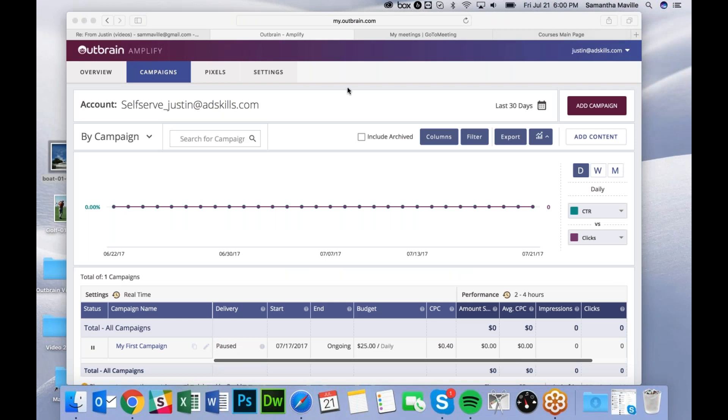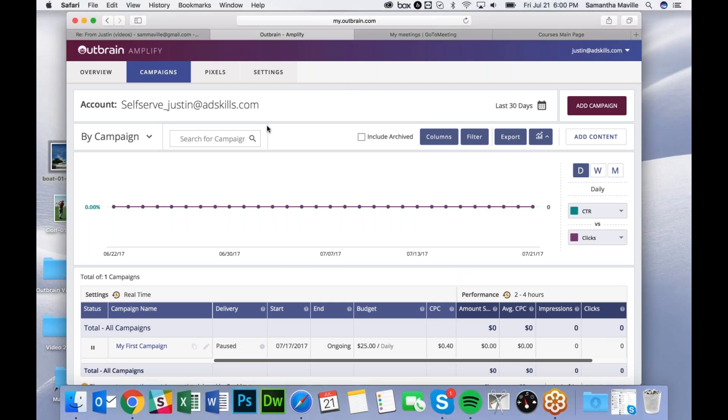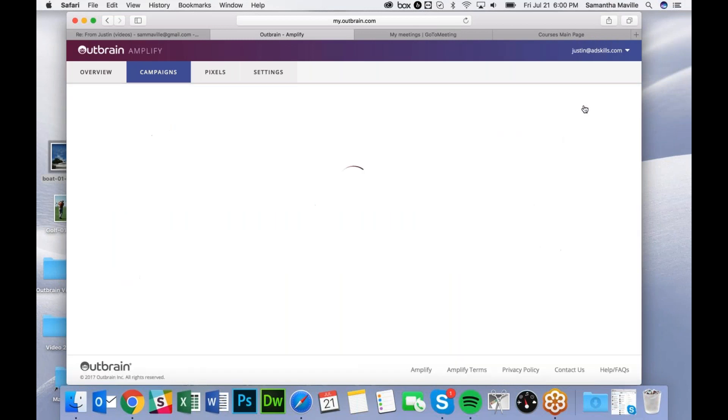Here is how you set up an Outbrain campaign. When you're logged in, go to the Campaign tab at the top and click Add Campaign.